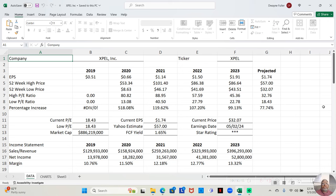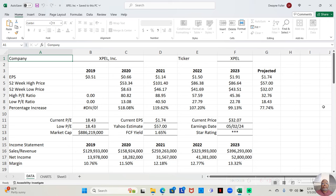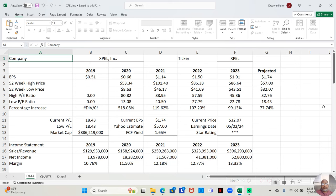If we look at the high and low prices for the previous years. In 2020, at its low, this was the COVID lockdown year, the stock was down to $8.63 a share. At its high, it went up to $53.34 a share. That was an increase of 518.08 percent over that year. Imagine a stock increasing 518 percent.